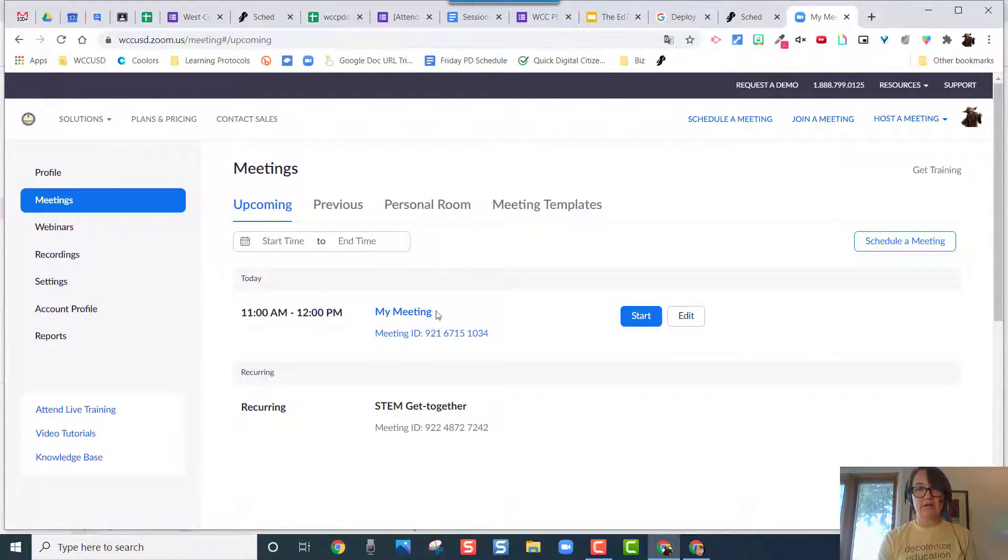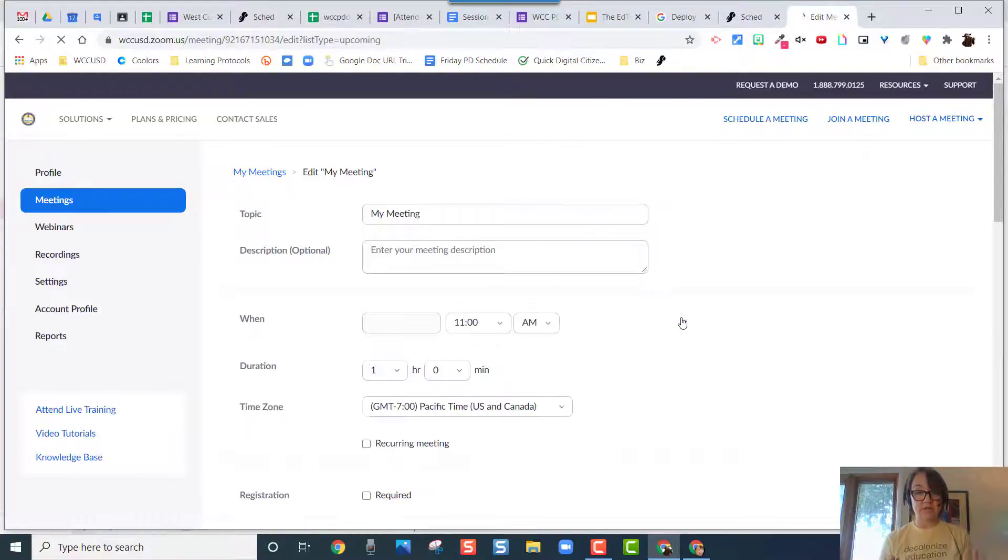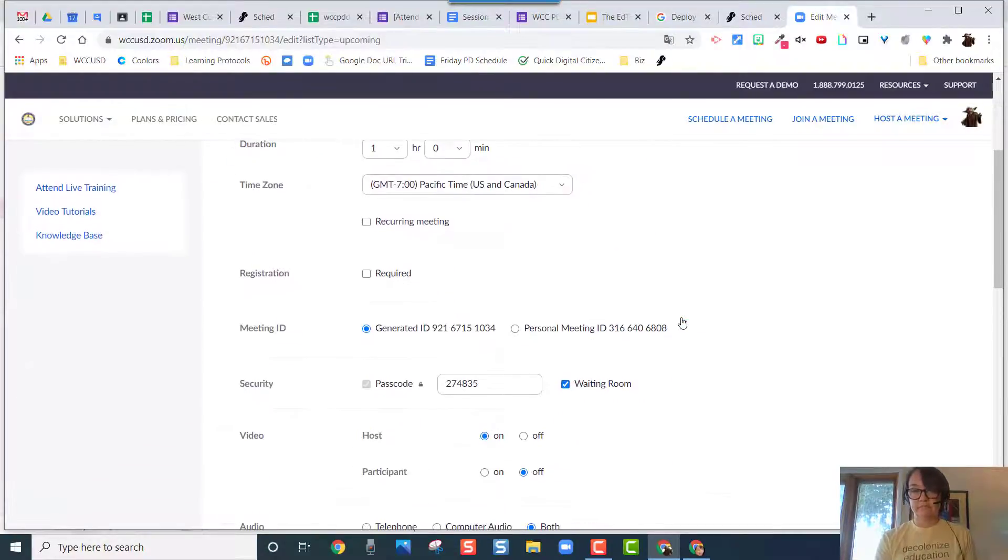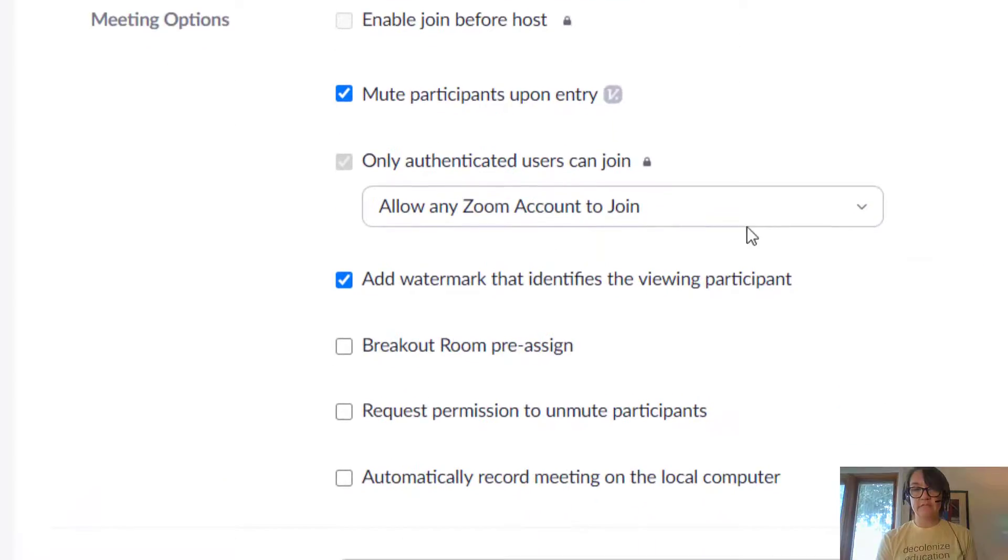And I'm just going to click on edit so I can check it. I don't want to start, scroll on down and here it is, allow any Zoom account to join.